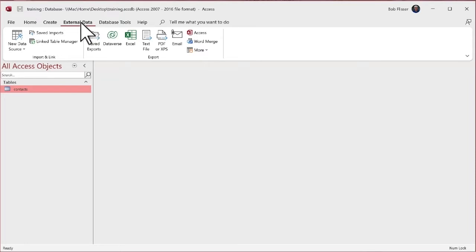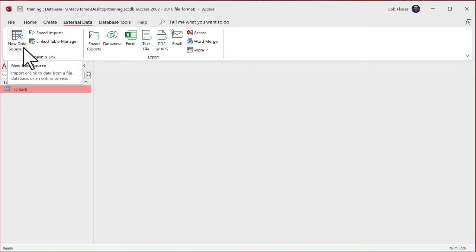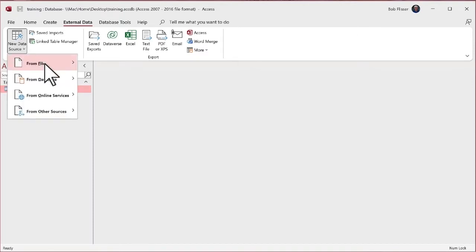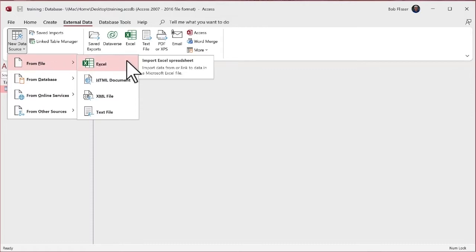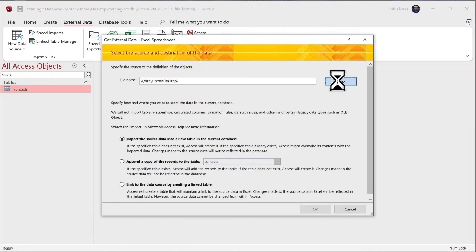So now I'm going to go and import. So on the ribbon bar, I'm still on the external data tab. And I'm going to go in the import and link section. I'm going to go to new data source, from file. There is Excel. You notice there's all sorts of other options we have. So I'm going to choose Excel.